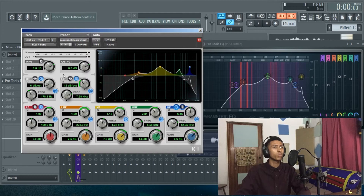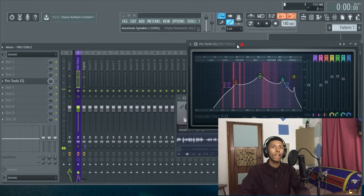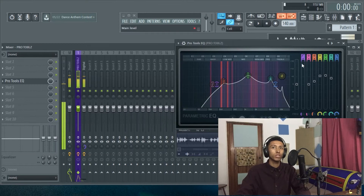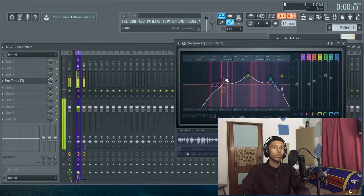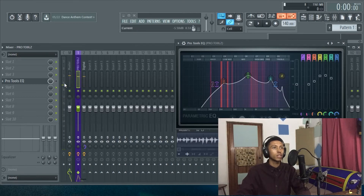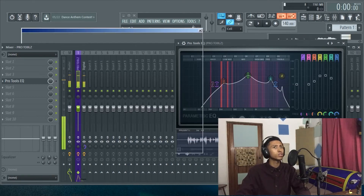What I quite like about this EQ is that it's got a separate high pass and low pass filter, whereas in FL Studio you actually have to dedicate two of your bands towards high passing and low passing. I'll pretty much run you through some of the presets.